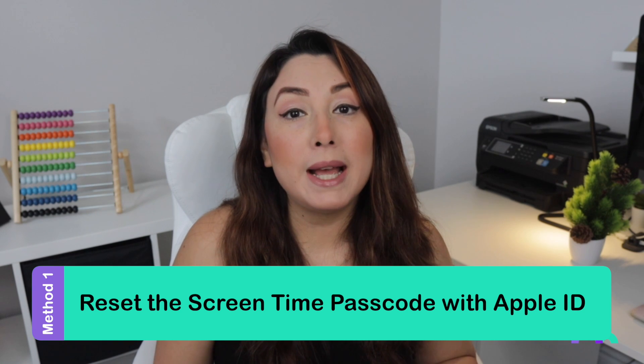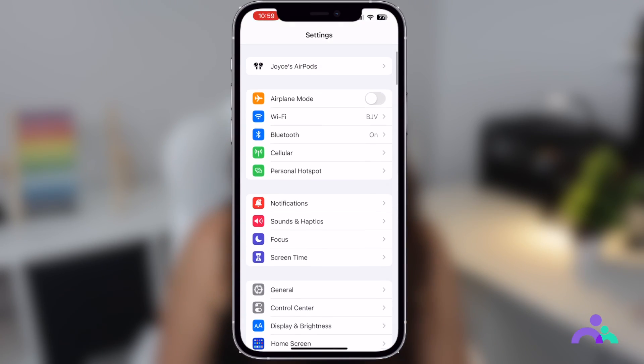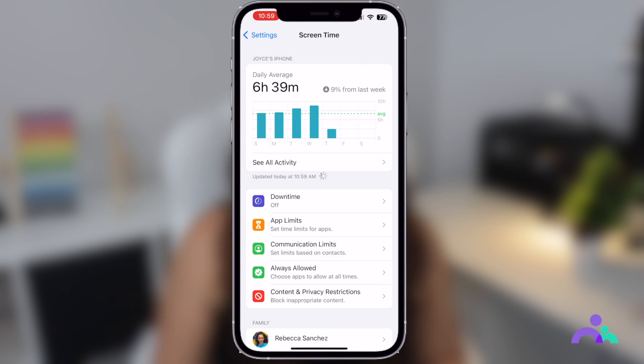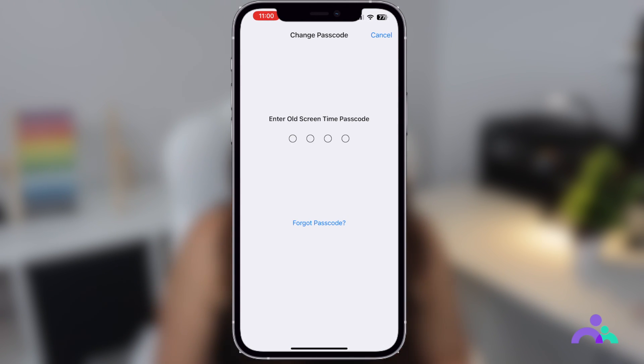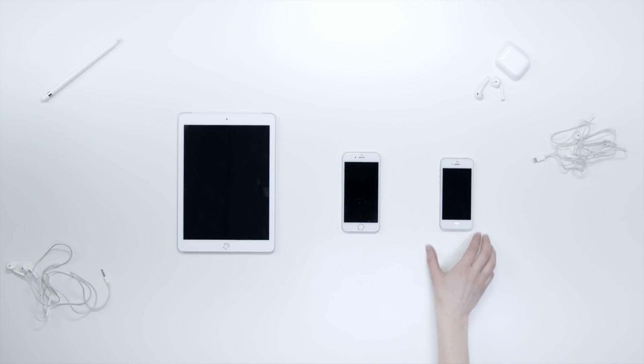Reset the screen time passcode of your iOS device. The device must at least be updated to iOS 13.4 for this method to work. Open Settings and access Screen Time. Next, select Change Screen Time Passcode and press the Change Screen Time Passcode option once more. Hit Forgot Passcode and enter your personal Apple ID and password before changing the existing screen time passcode. This technique also works on iPad and iPod Touch.